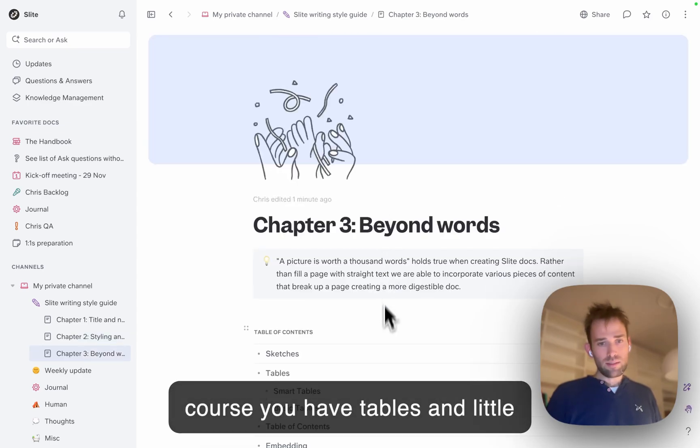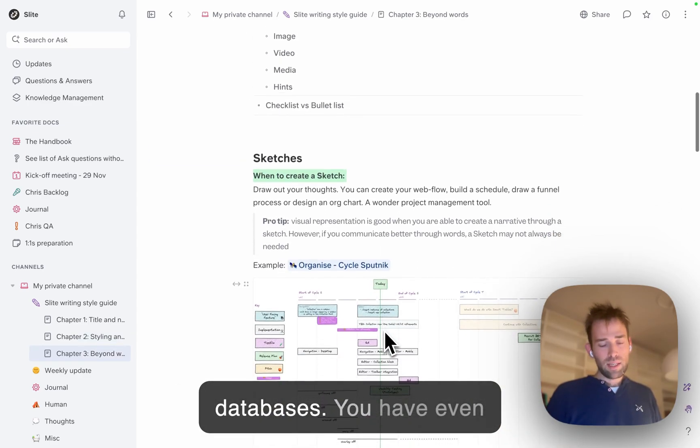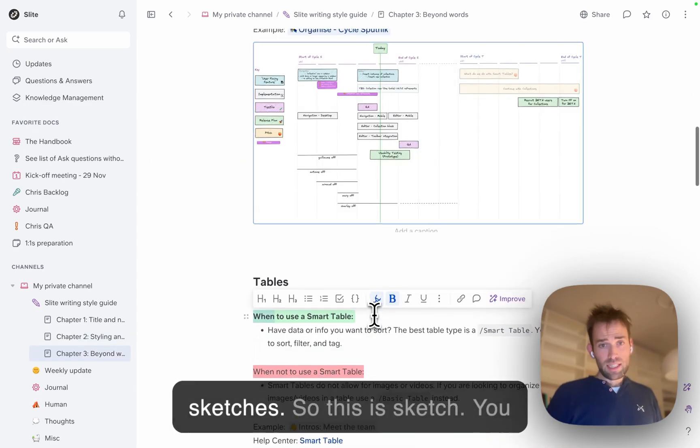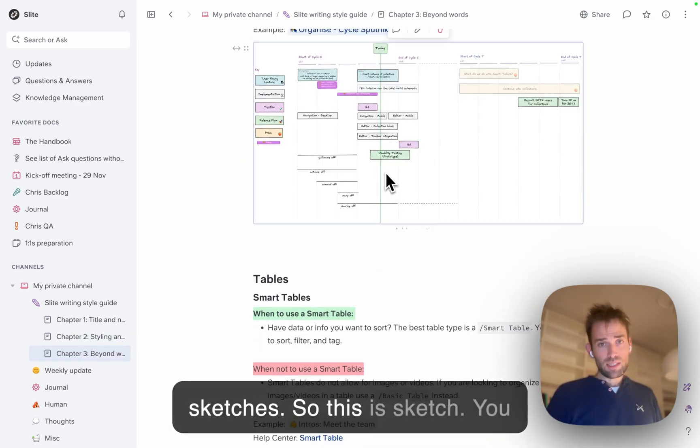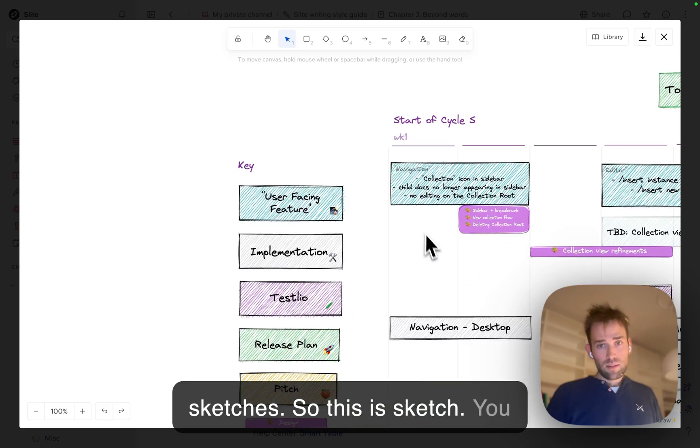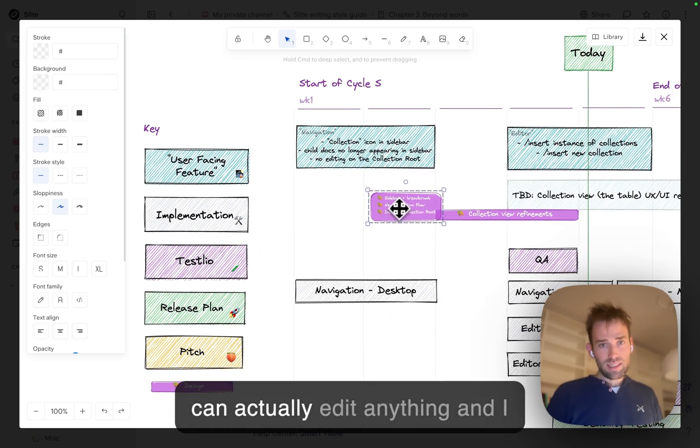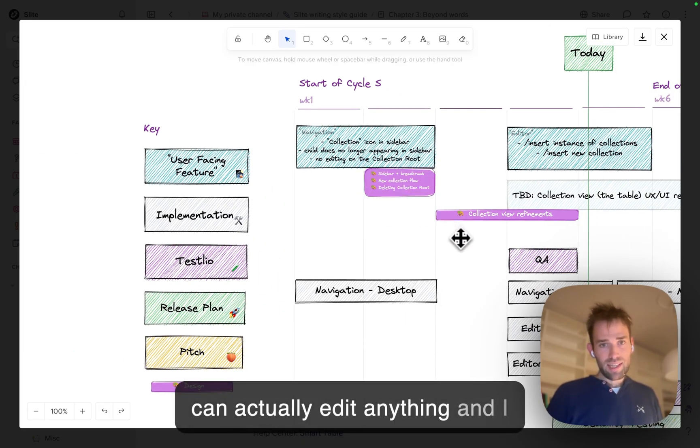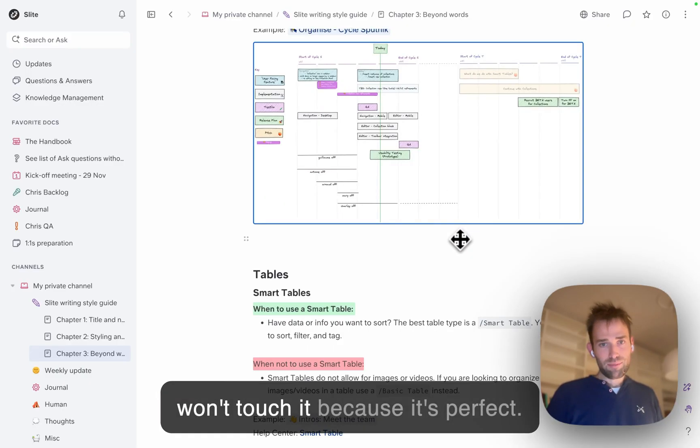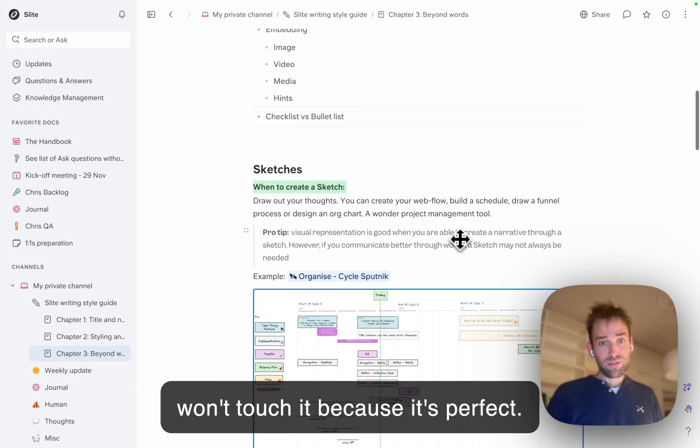Of course, you have tables and databases. You even have sketches. This is a sketch - you can actually edit anything, and I won't touch it because it's perfect.